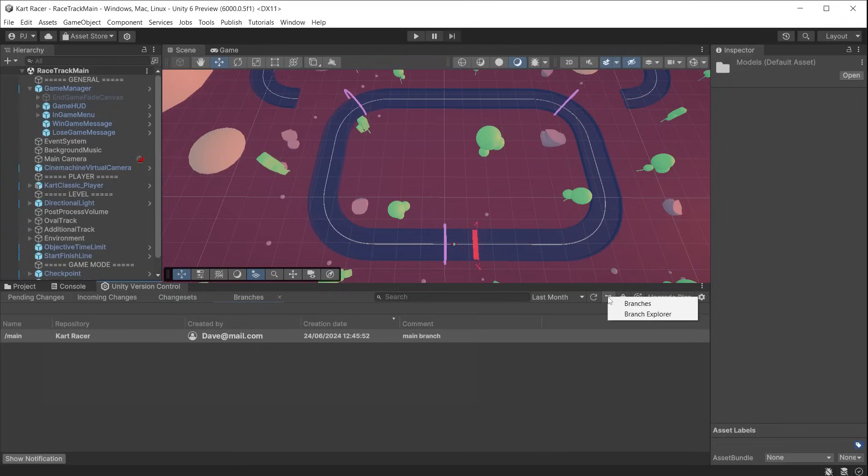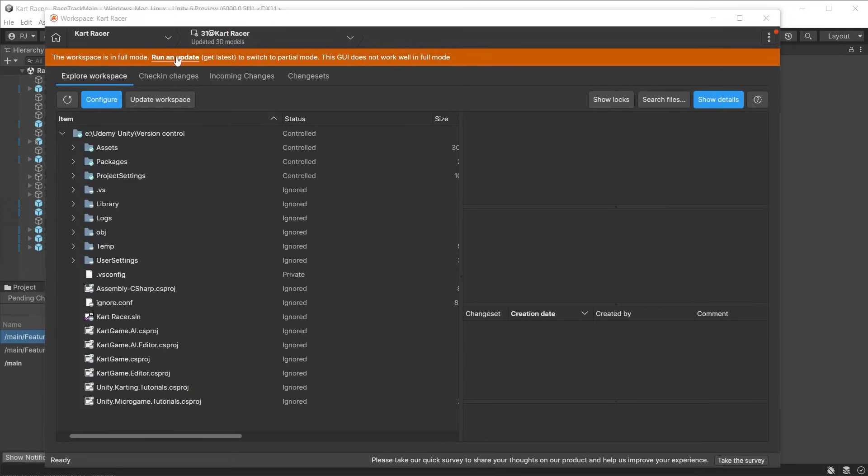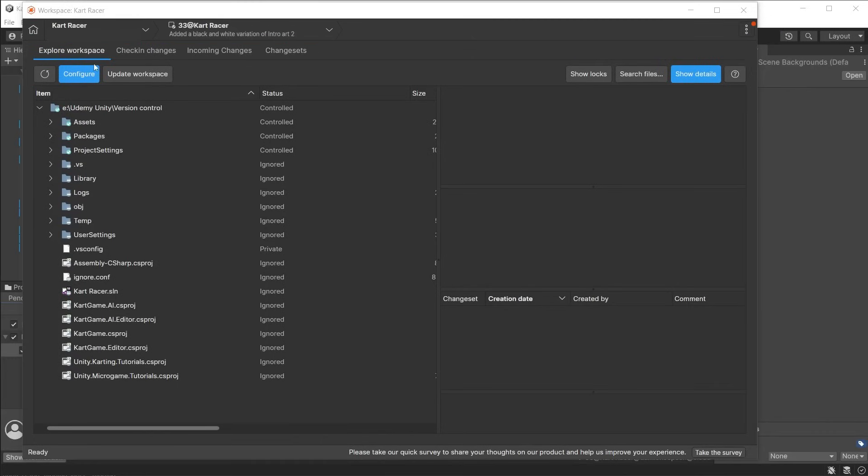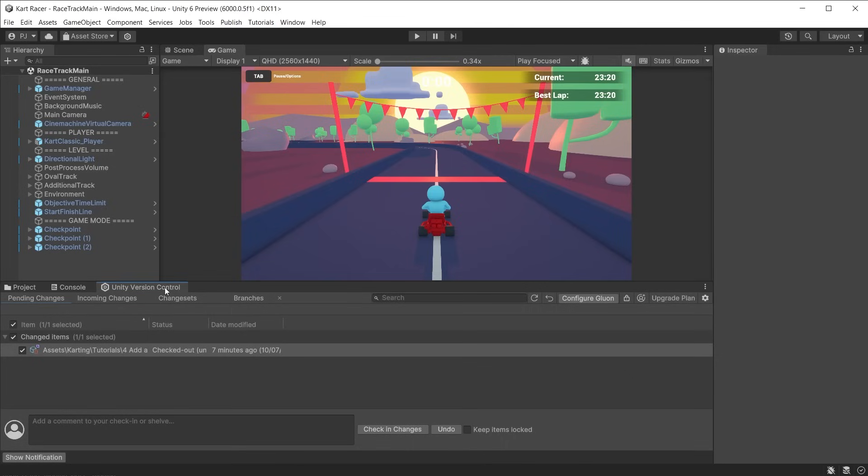If you have not yet installed the software, go to the branches tab in Unity version control and click branch explorer. You will now be prompted to download the software. When opening Gluon for the first time, it will ask you to run an update to change from full mode, which is the full version control software, to a partial mode, which is the user-friendly Gluon software.